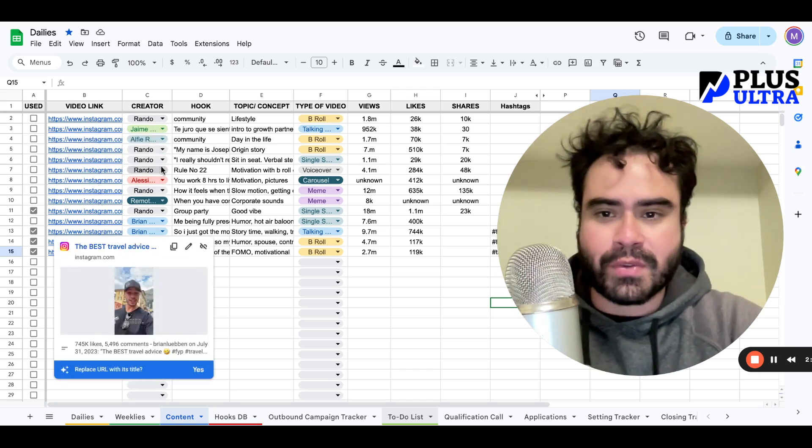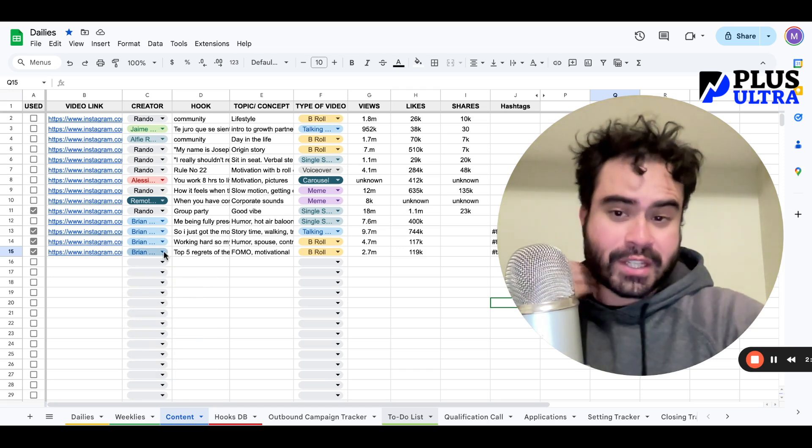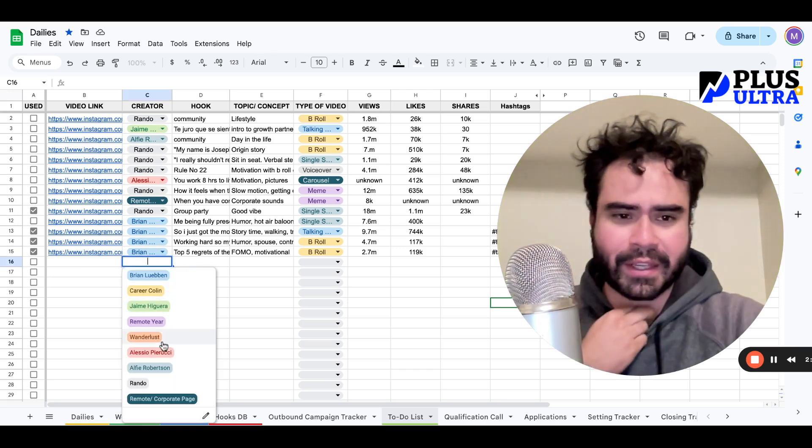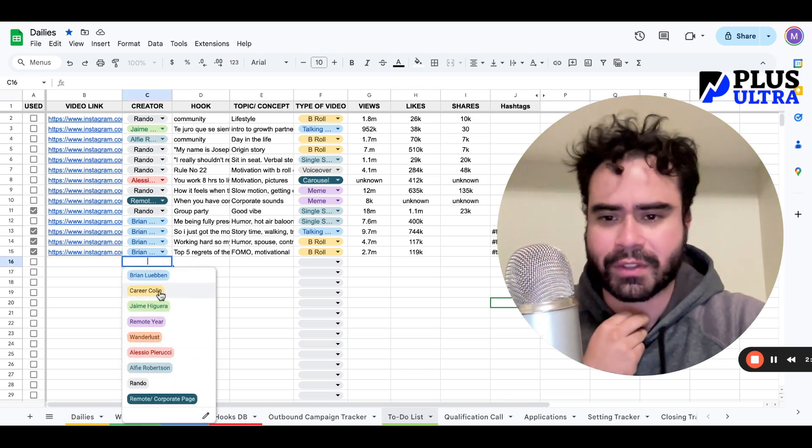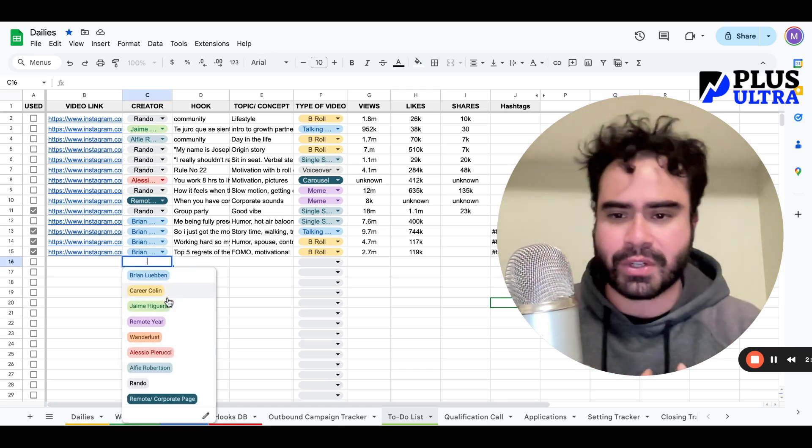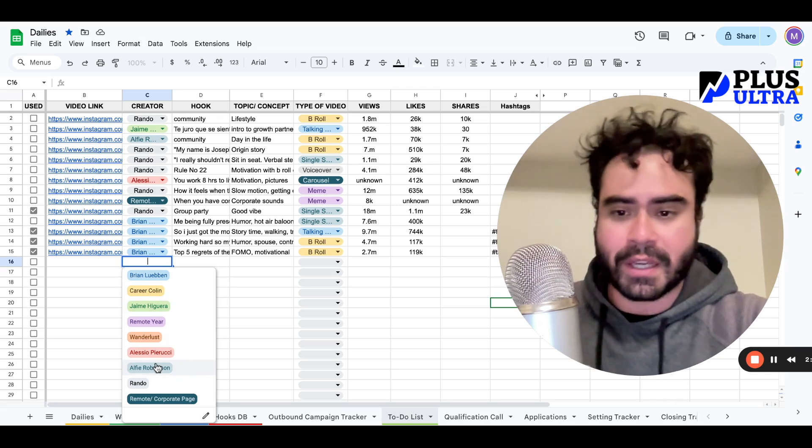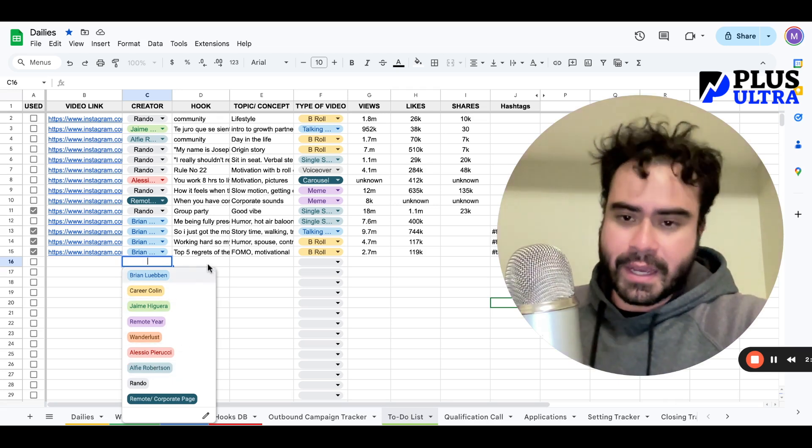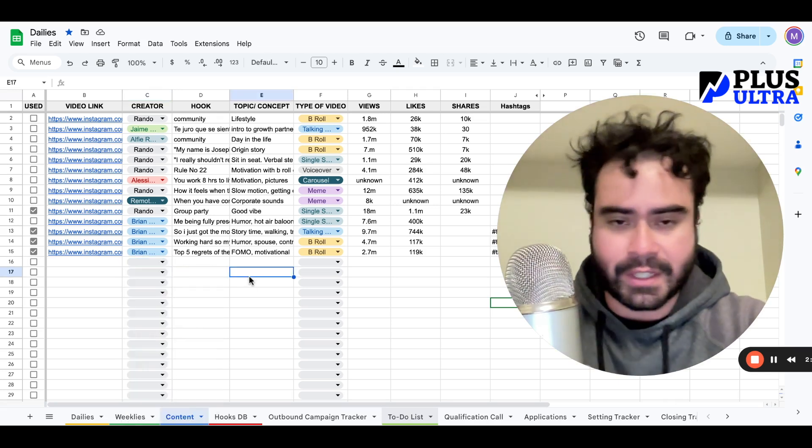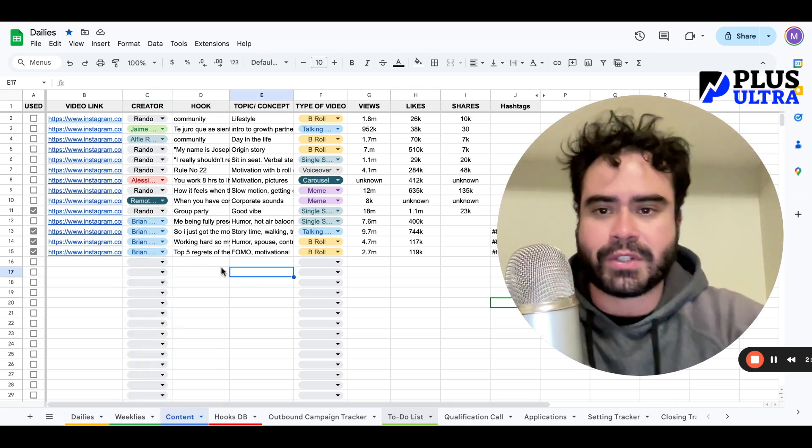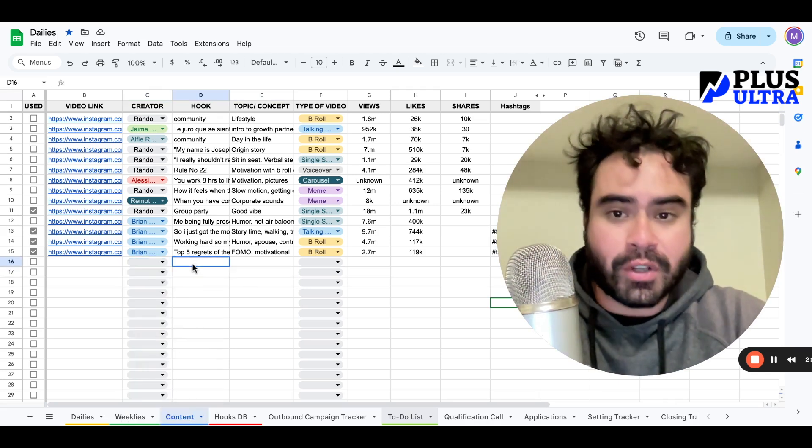I suggest you create a short list of the users that are similar to your niche and just follow them, engage with them. I have this list right here, it's already filtered.